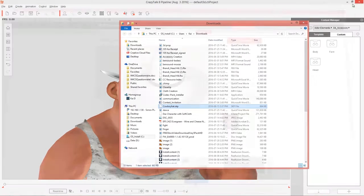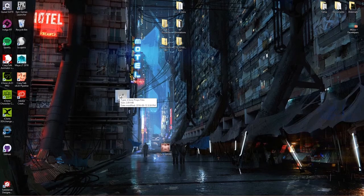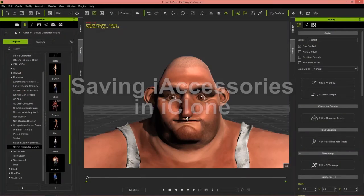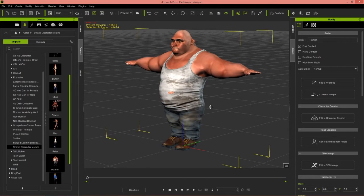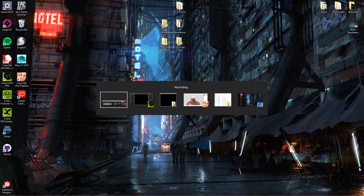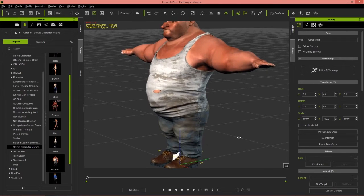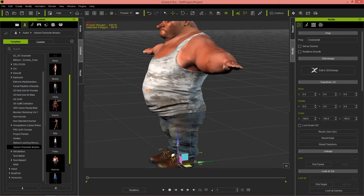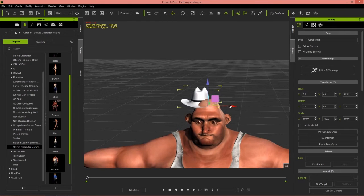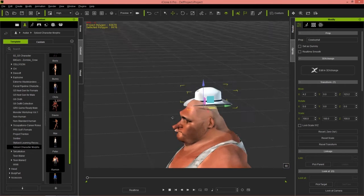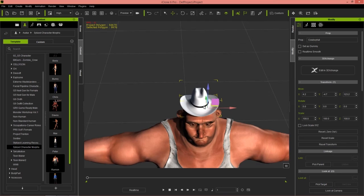We can also close down 3D Warehouse. Back on my desktop, you can see we have this cowboyhat.iprop iClone prop file. In iClone I already have our character Ramon set up. I'm going to bring in that prop by going to my desktop and clicking and dragging it into the iClone window. I want to position it properly on our character, so I'll press the W hotkey to bring up my movement gizmo and bring it to the top of his head. It's a little bit off to the side, so I'll move it over and towards the front as well.